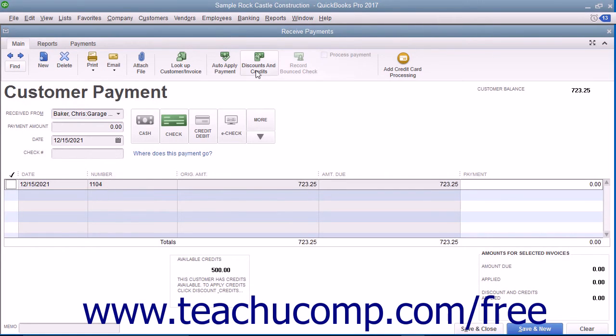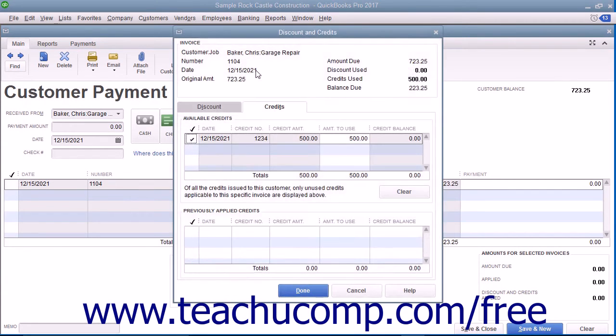Then click the Discounts and Credits button in the main tab of the ribbon at the top of the window to open the Discount and Credits window. Select the Credits tab if necessary to view any available customer credits.